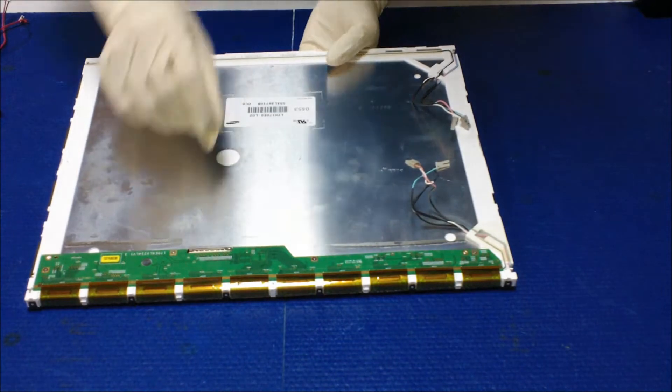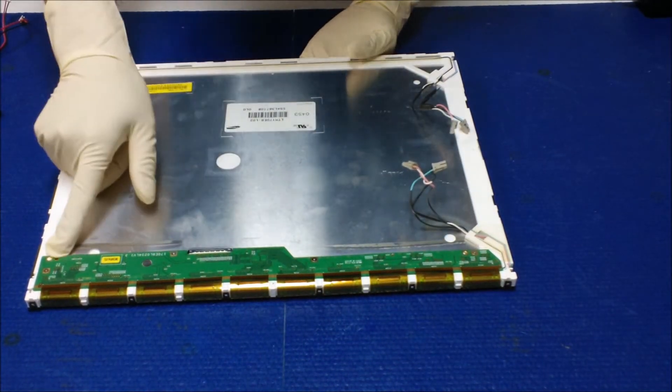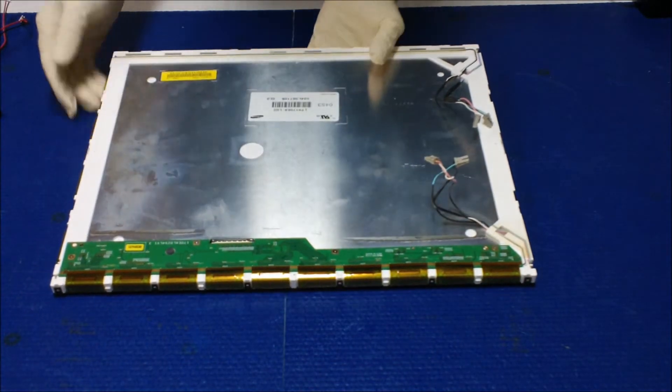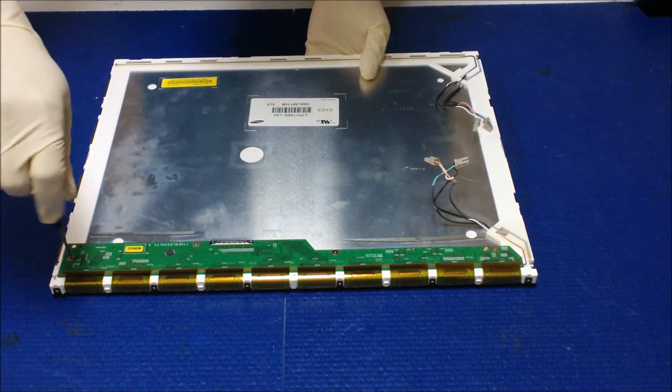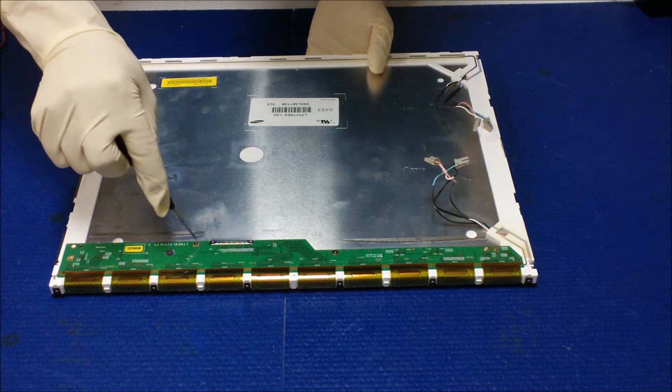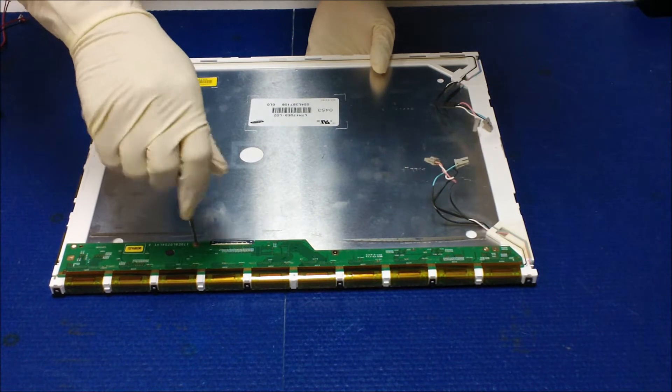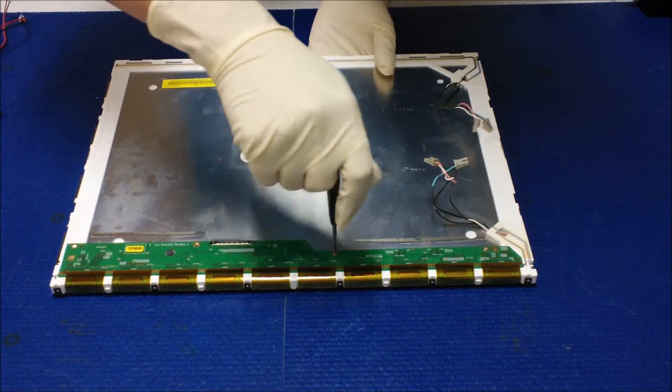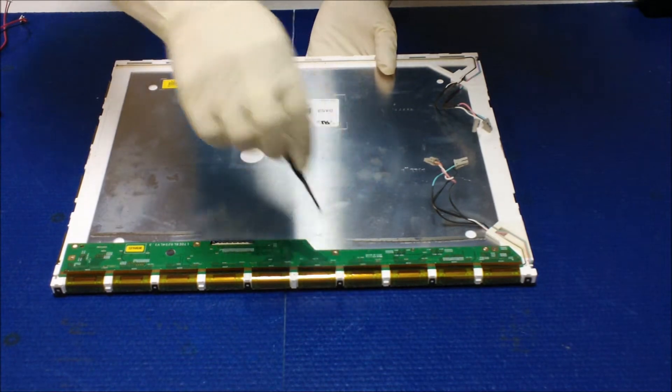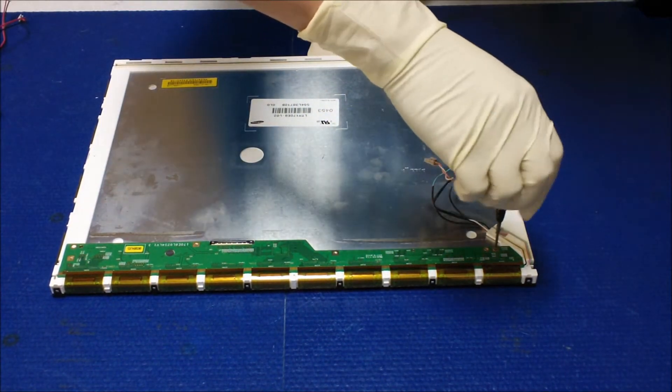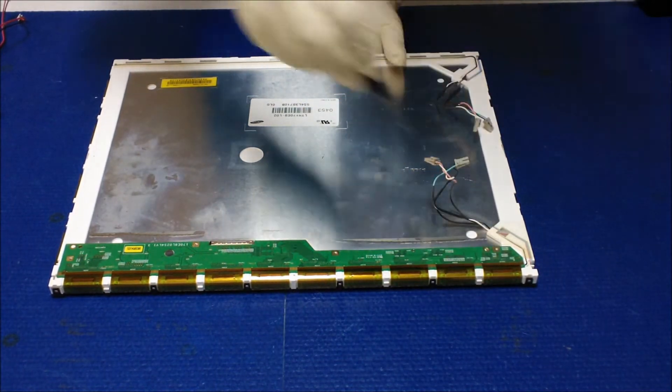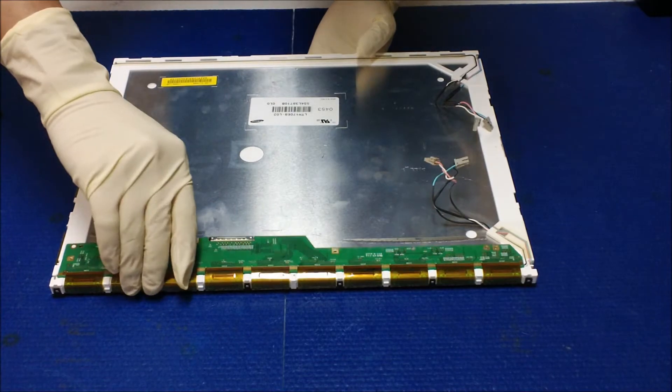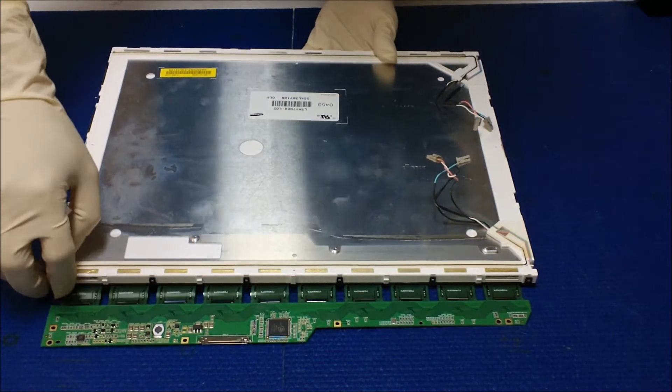We're gonna do, there's one, two, three, four small screws you need to remove before we can take out the liquid glass. One, two, three, four.